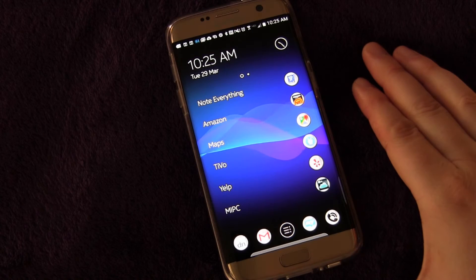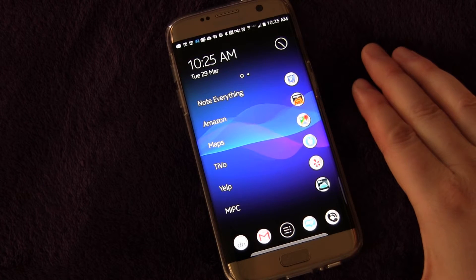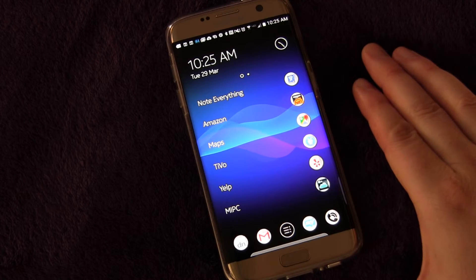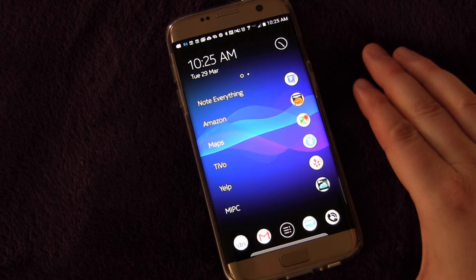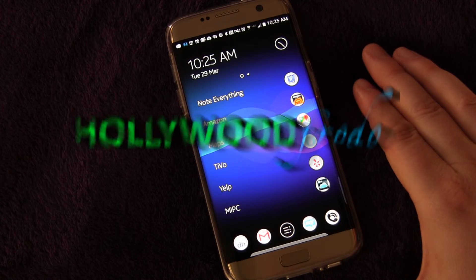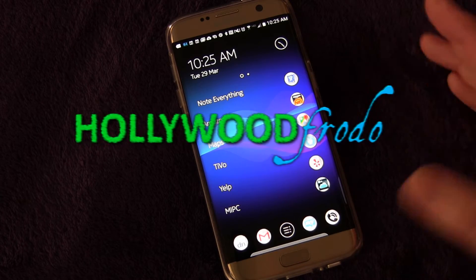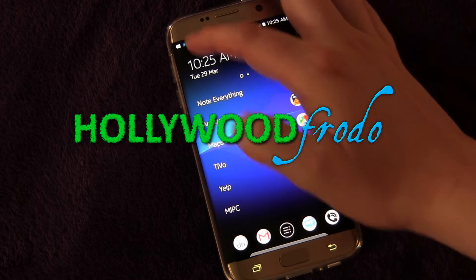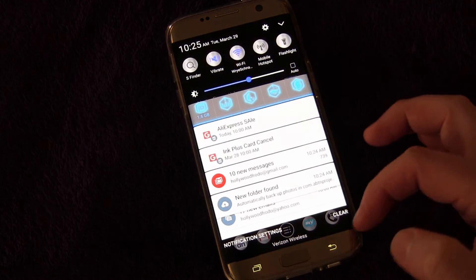Welcome to another edition of Samsung Galaxy S7 and S7 Edge Tips and Tricks brought to you by Hollywoodphoto.com. Today we're going to talk about screen display settings.